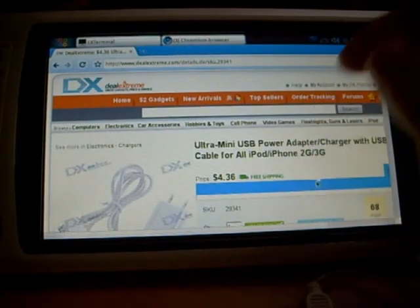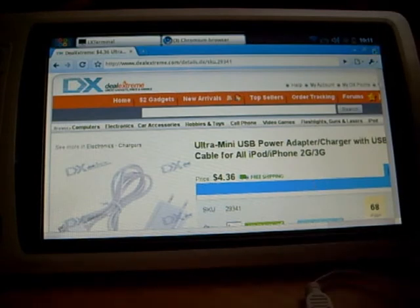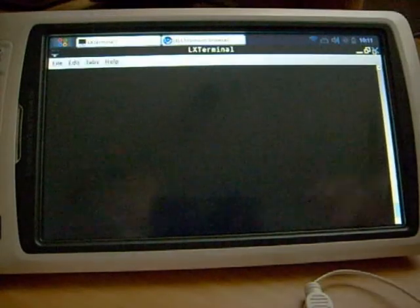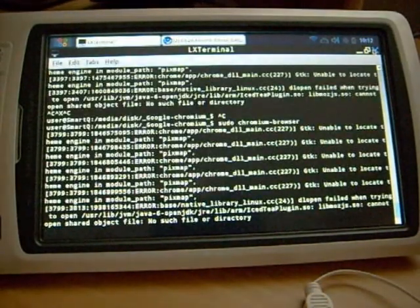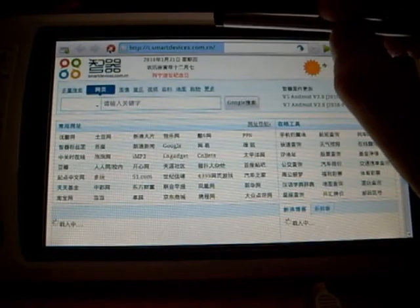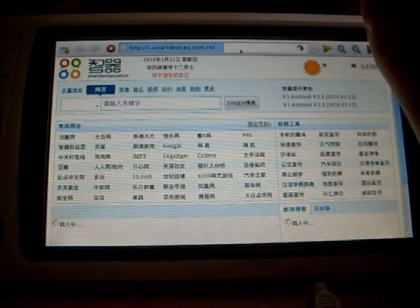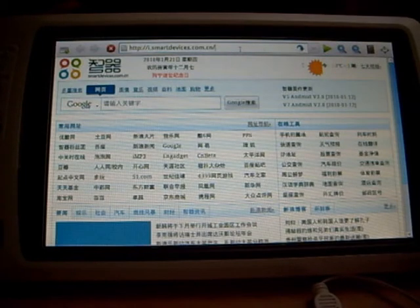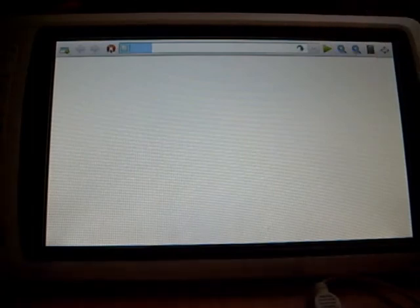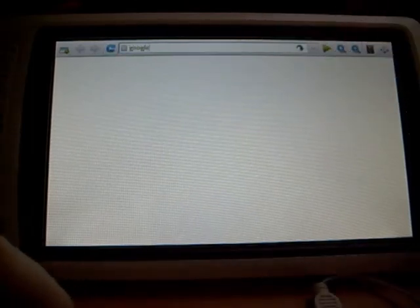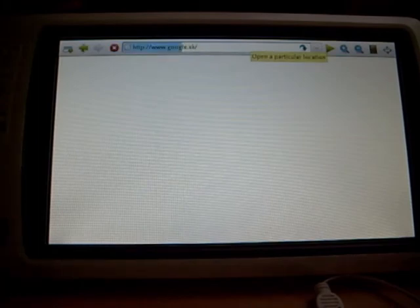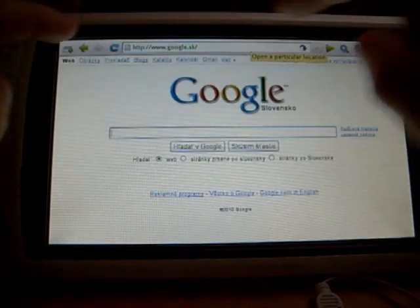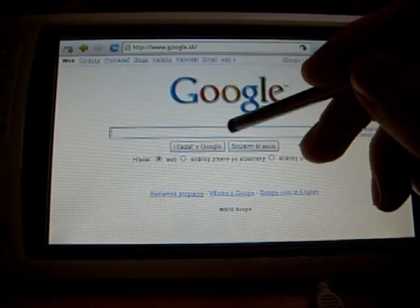I can show you Midori, that this function works there. I will type some back page. Google. You see Ajax is not working in here, in this web browser.